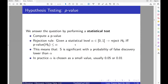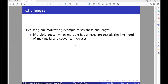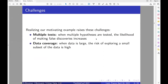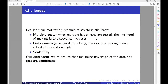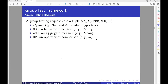This means that the pattern is significant with a probability of having a false discovery lower than alpha. To realize our motivating example with statistical tests, we have to overcome three challenges. The first is performing multiple tests rigorously, because when multiple hypotheses are tested, the likelihood of making a false discovery increases. The second challenge is data coverage, because when data is very large, the risk of exploring only a small part of it is high. The third challenge is scalability — we must develop a model that scales for very large datasets.